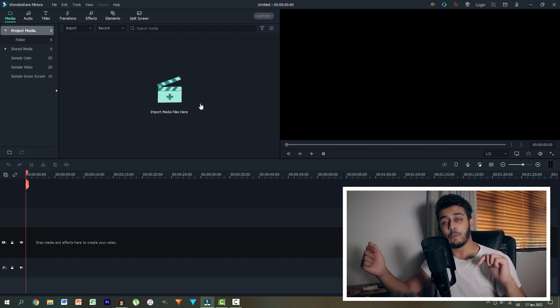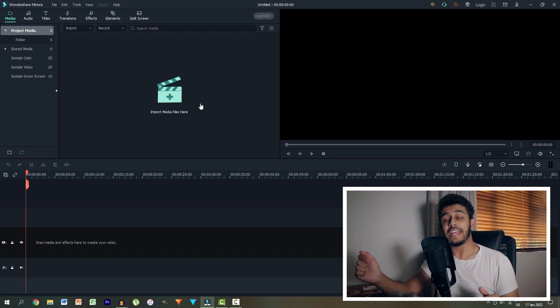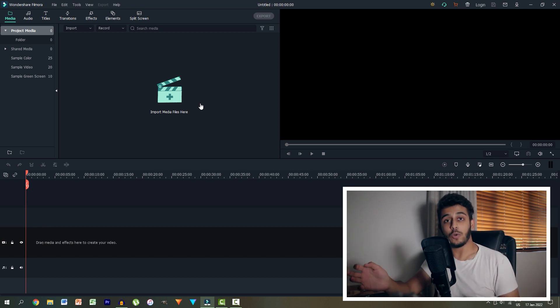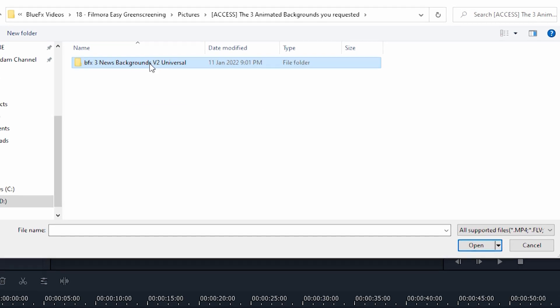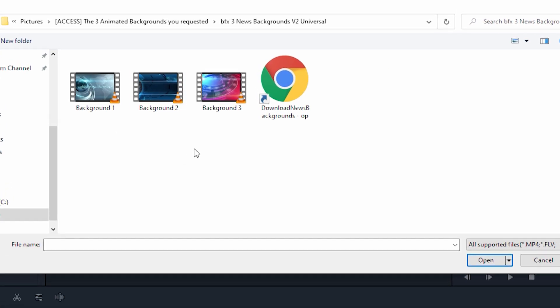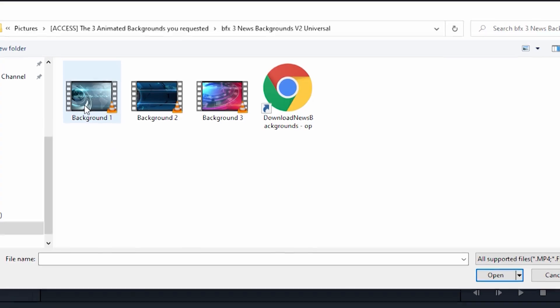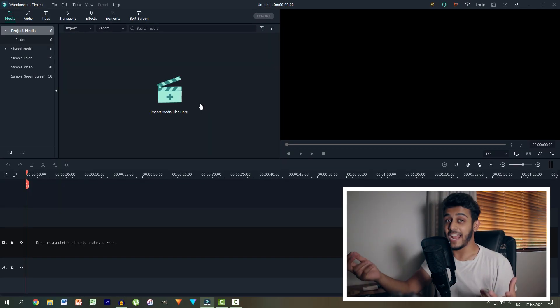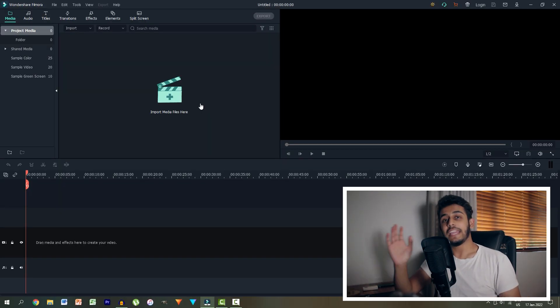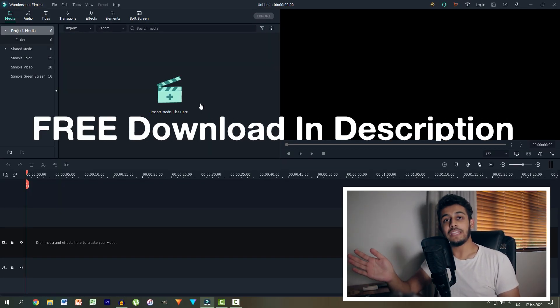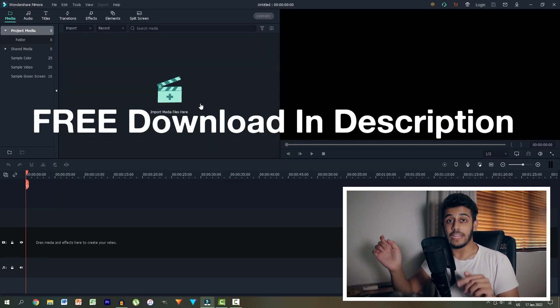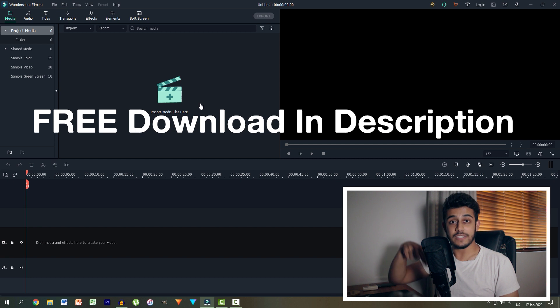So we have a pack that is completely for free that has a bunch of different high quality animated backgrounds. That's not just a still image but rather an animated video. It's completely for free and available for you to download right now, first link in the description.